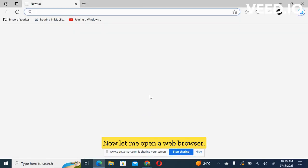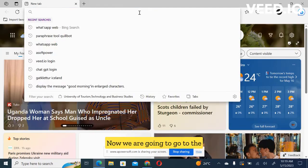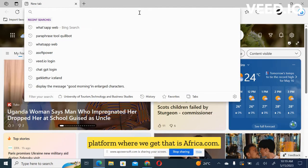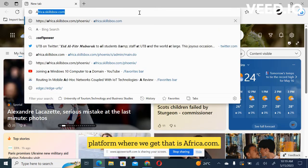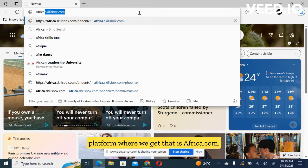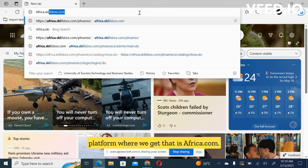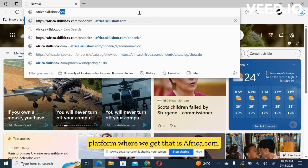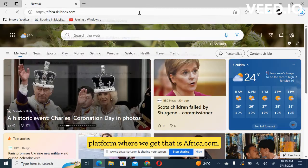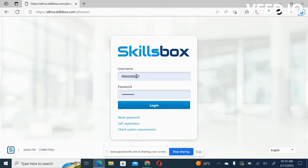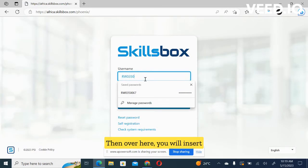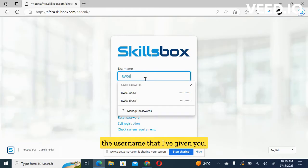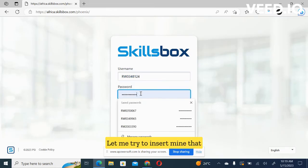Now let me open a web browser. Now we are going to go to the platform where we get exams, that is skillsbox.com. I hit enter. And then over here, you will insert the username that I've given you.